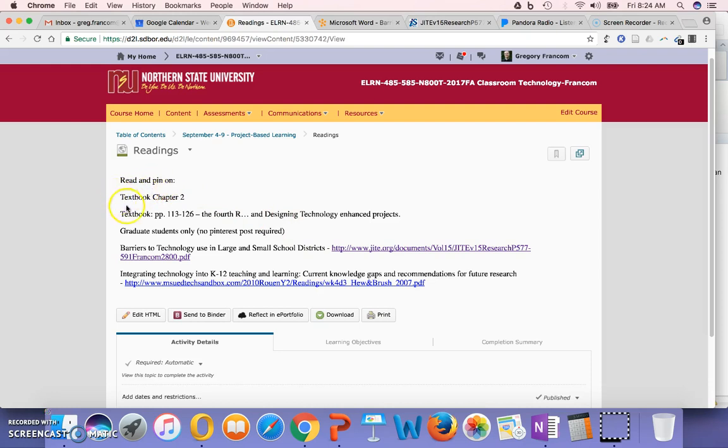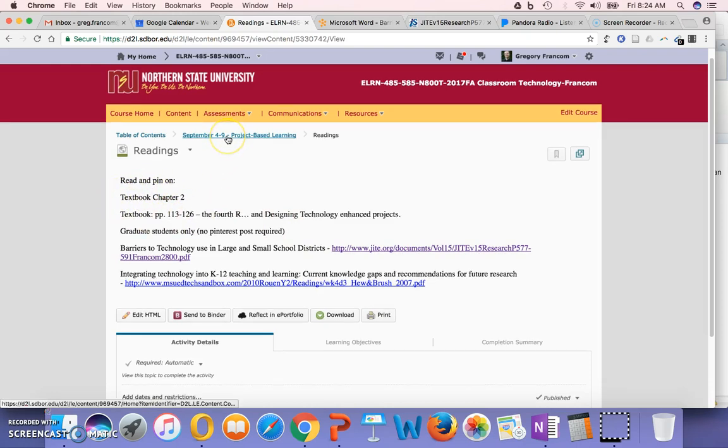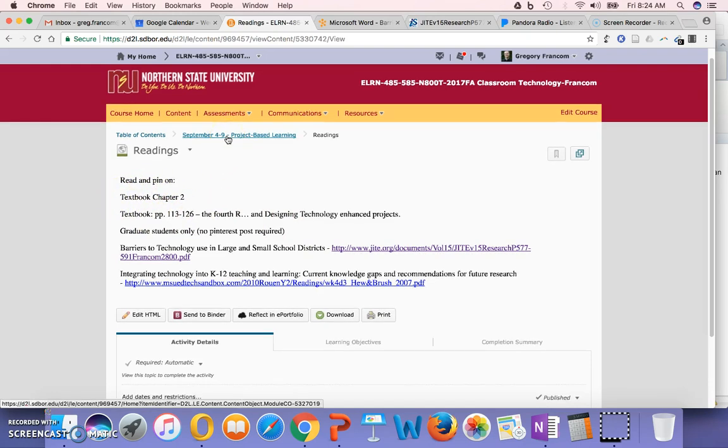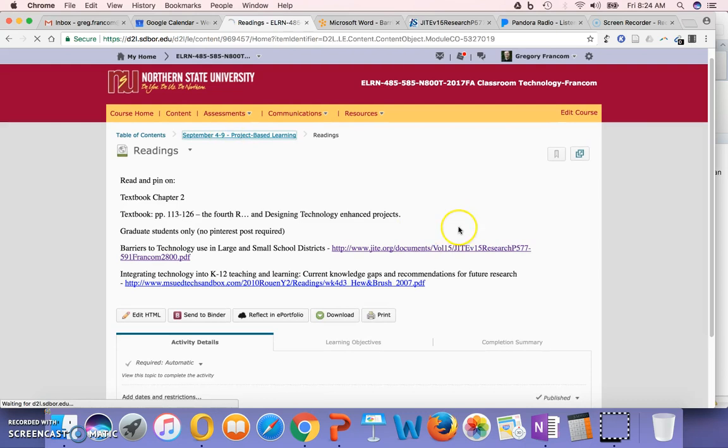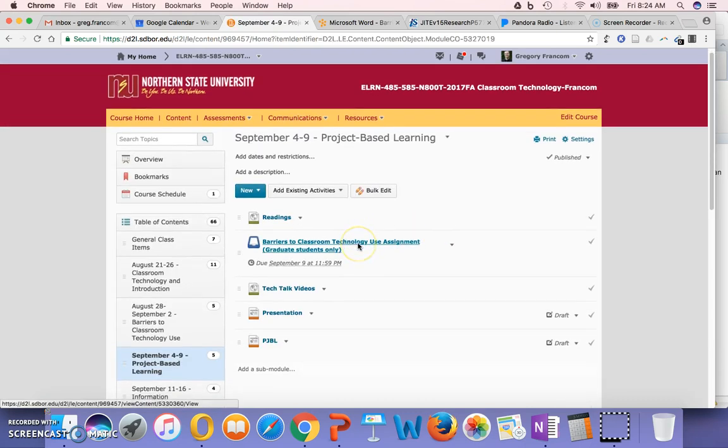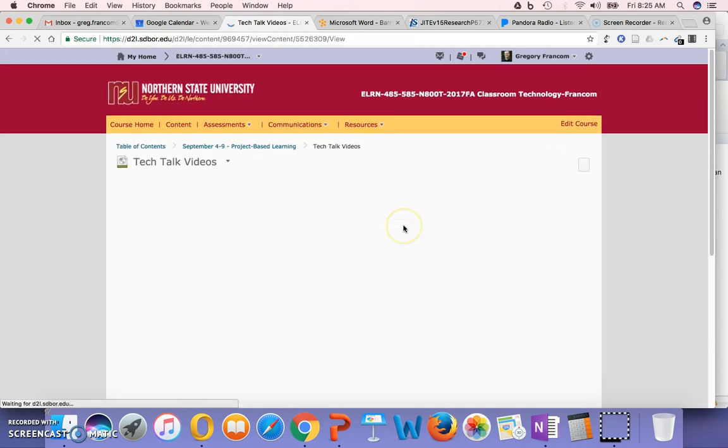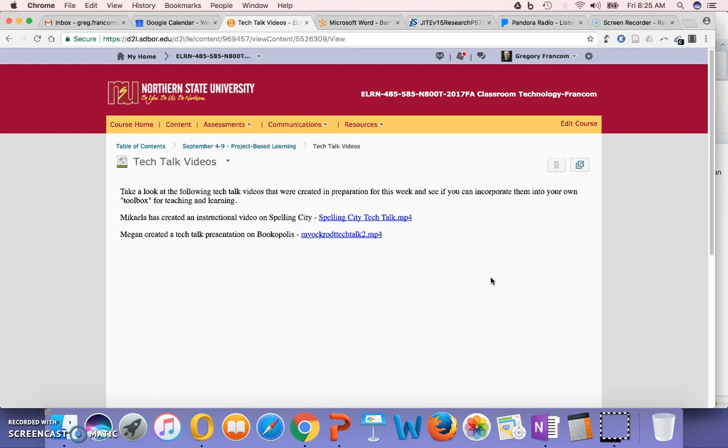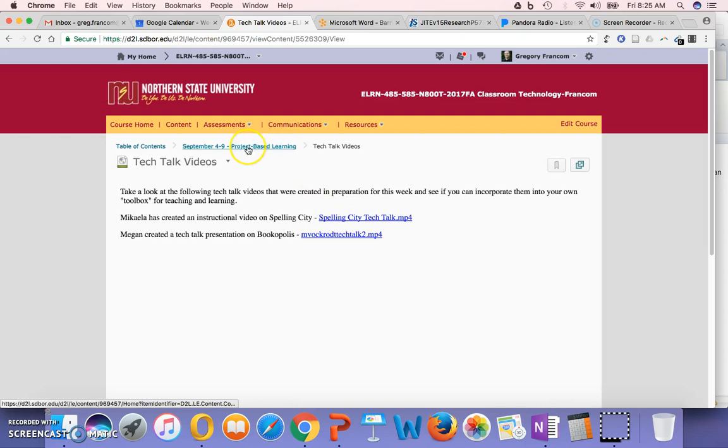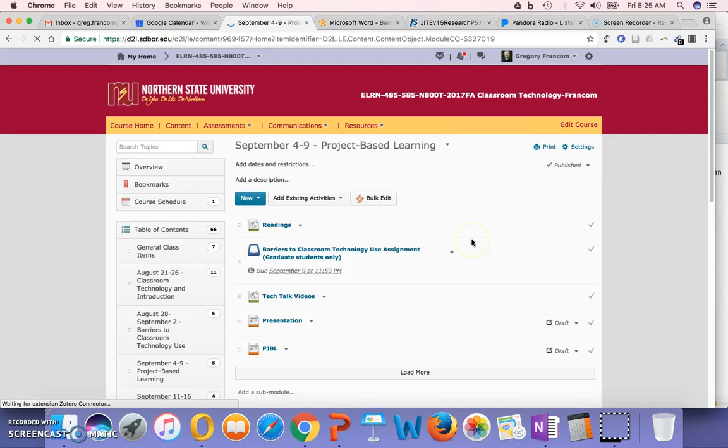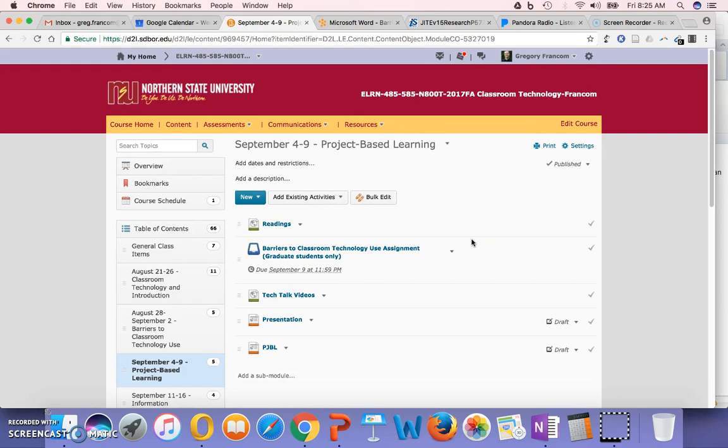So all of those are readings for this week. You're going to pin on the textbook this week. That will be your required Pinterest pin. And then there are two Tech Talk videos for this week that have been provided to us, thanks to Michaela and Megan. And they have created these on Spelling City and Bookopolis, some fantastic tools. And maybe those can be incorporated into your own toolbox for teaching and learning. So watch those as well and learn as much as you can about Spelling City and Bookopolis. And those are the activities for this week.